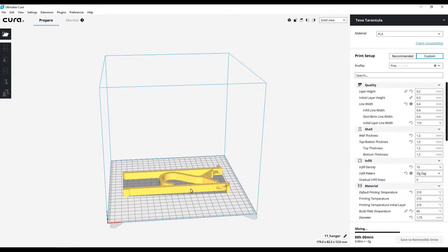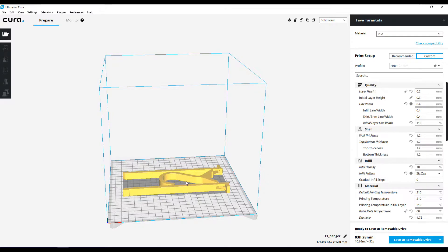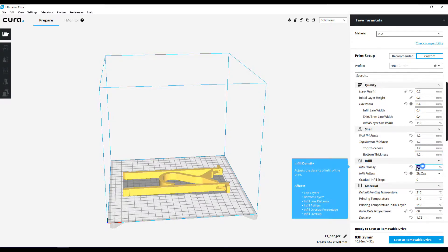It looks like it's going to fit the build plate just fine. I could probably try to print two of them at once, but I think I'm going to just do the one and see how it turns out.